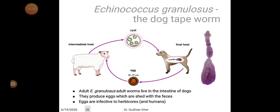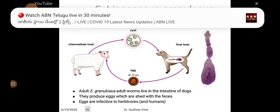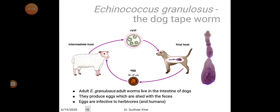For Echinococcus granulosus, the dog tapeworm: the definitive host is the dog and the intermediate host is sheep and other mammals. After passing eggs from the definitive host — egg size is 30 to 37 microns — they are ingested by sheep through grazing of grass contaminated with feces from the definitive host. The eggs enter the GI tract of the mammal and mature to form hydatid cysts in several organs of the body.